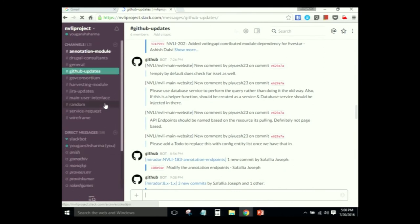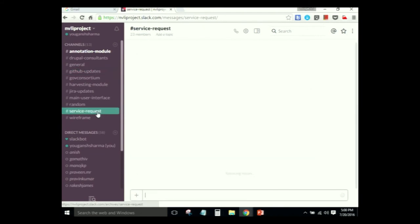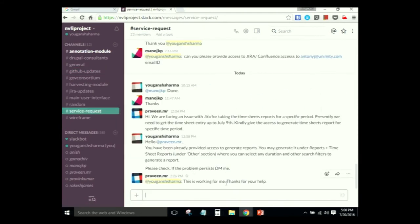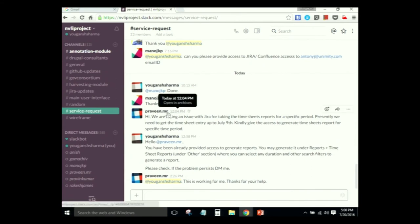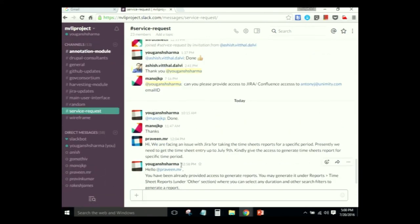For the Drupal development, a similar instant messaging software named Slack is being used for communication. In order to receive dedicated service requests for Jira and Confluence, vendors post their requests in the Slack channel, where issues are posted and resolved quickly. Instant messaging helps a lot instead of writing formal mails, and all discussions are ongoing there. Channels in Slack are the equivalent of rooms in HipChat.